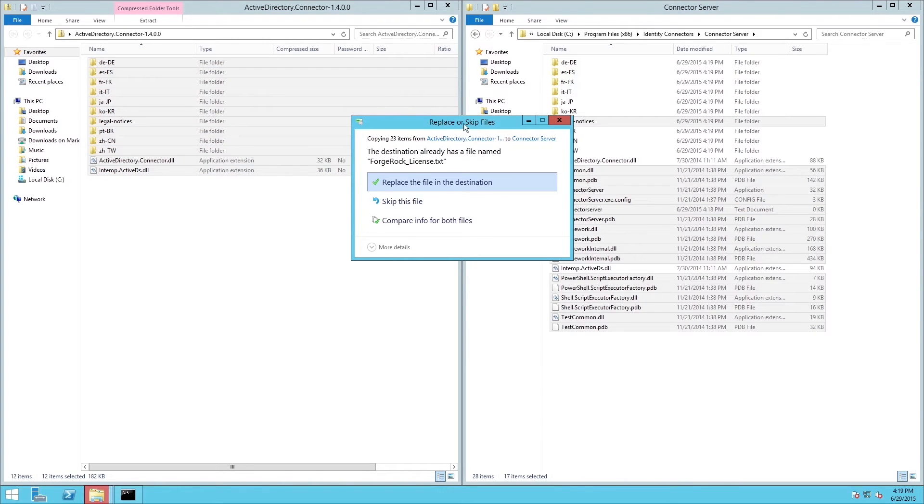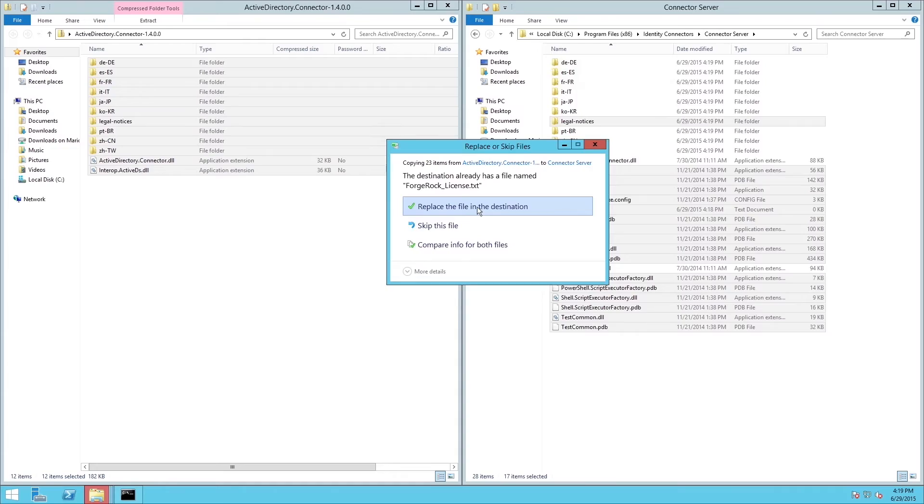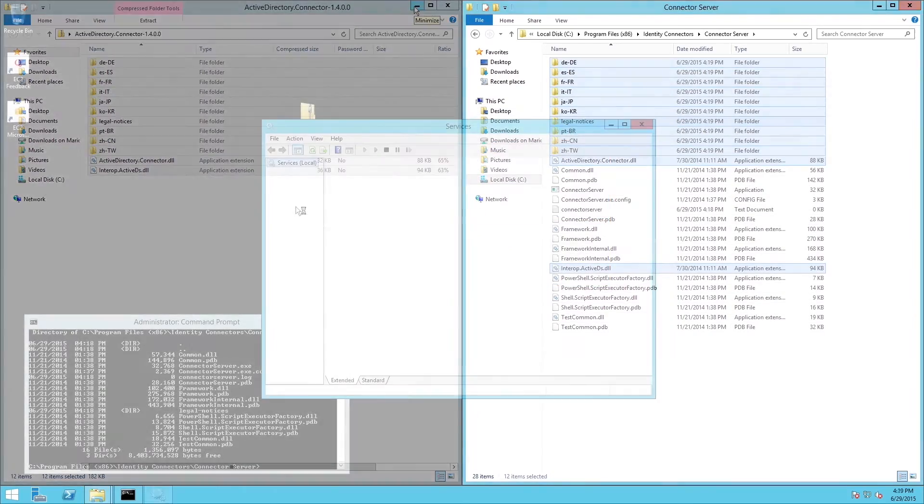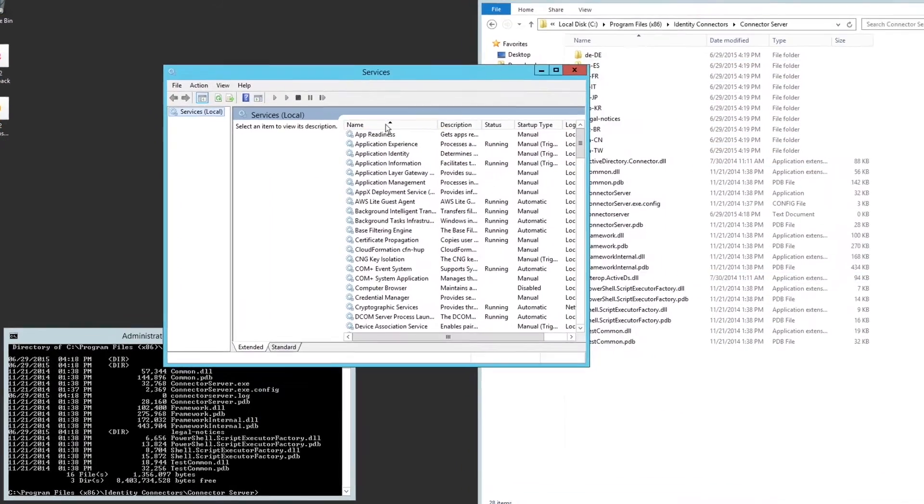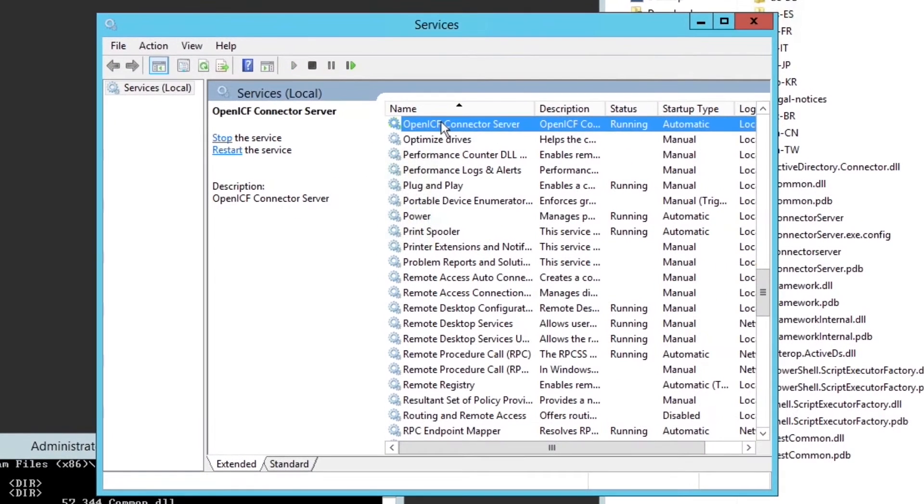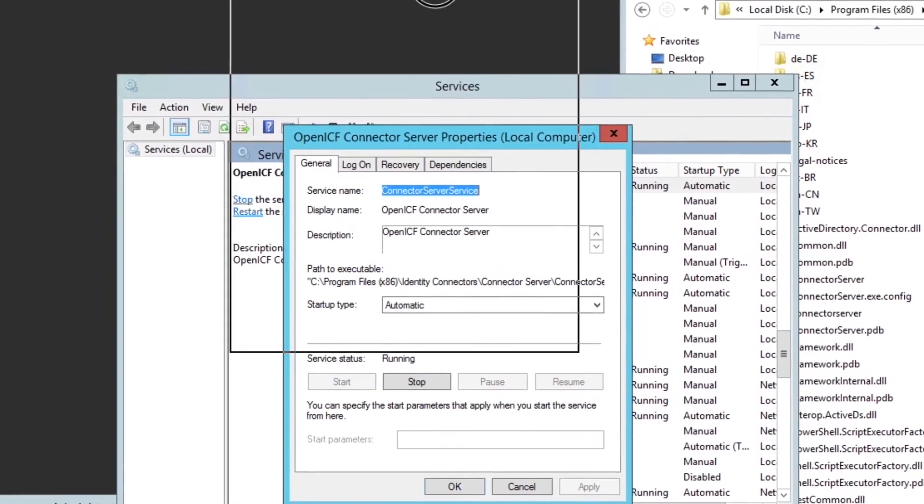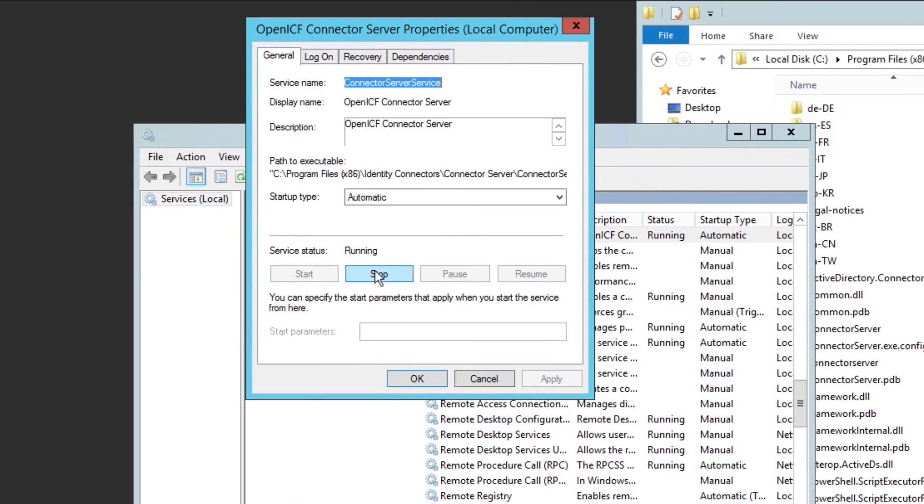With the DLLs available to the server now, let's find the service and restart it using the Windows services tool. The service is called OpenICF Connector Server. Once we find it, we see that it is running, so let's stop it and then start it again.